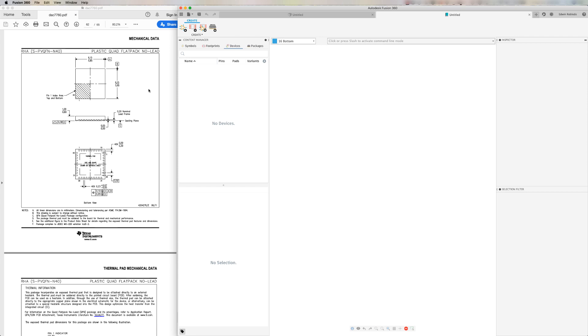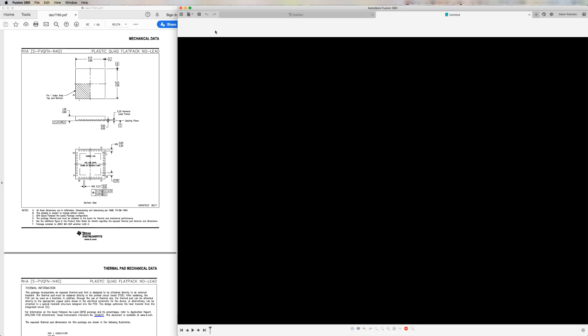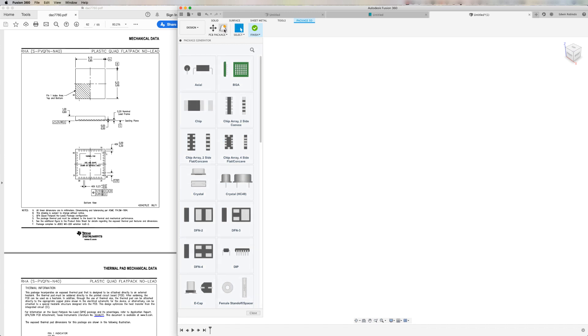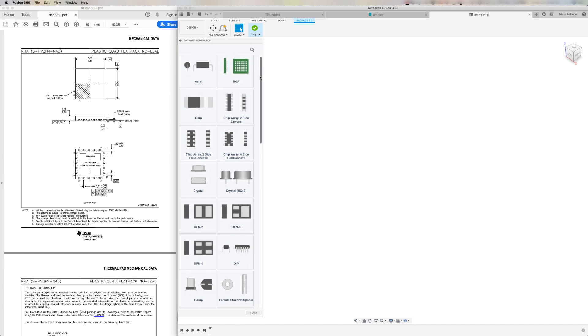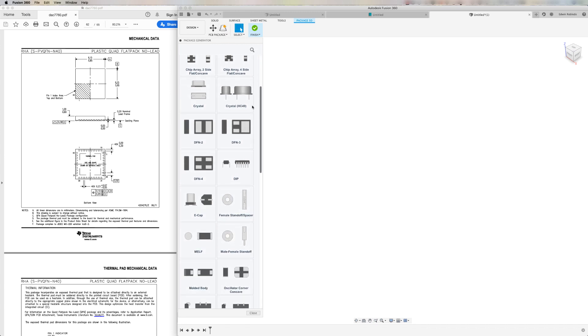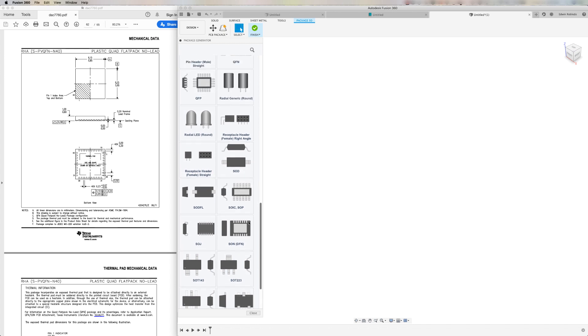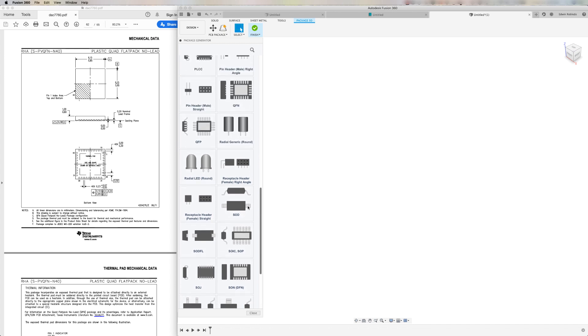From the library editor toolbar, I'm going to select the option new package. Within the package editor, I am now going to go ahead and select the option which invokes the package generator. Notice that a series of templates now show up. I'll scroll down the list and find the QFN template.